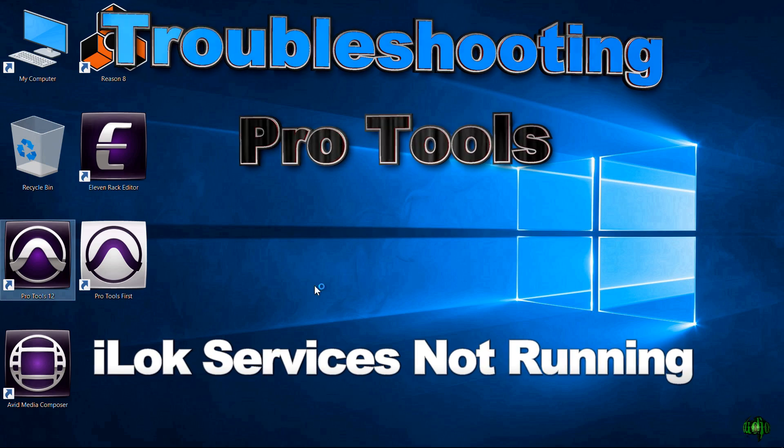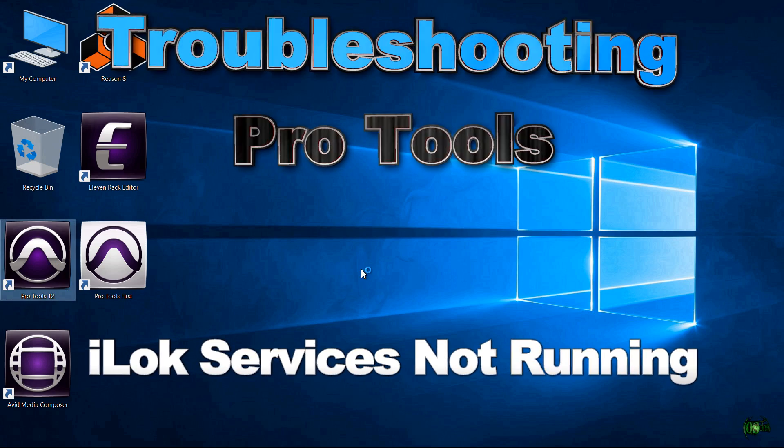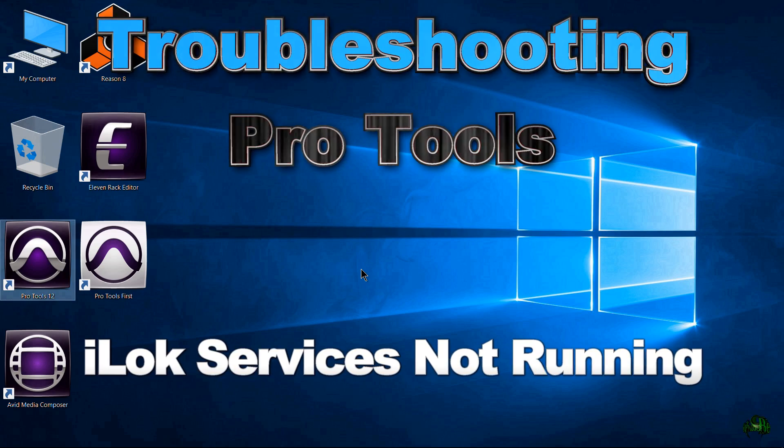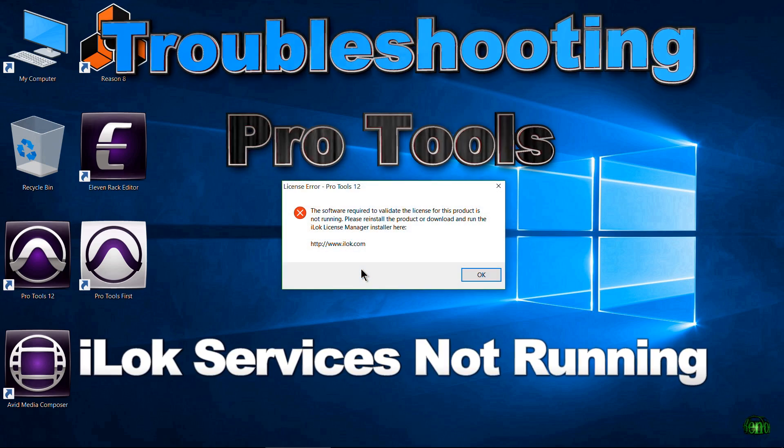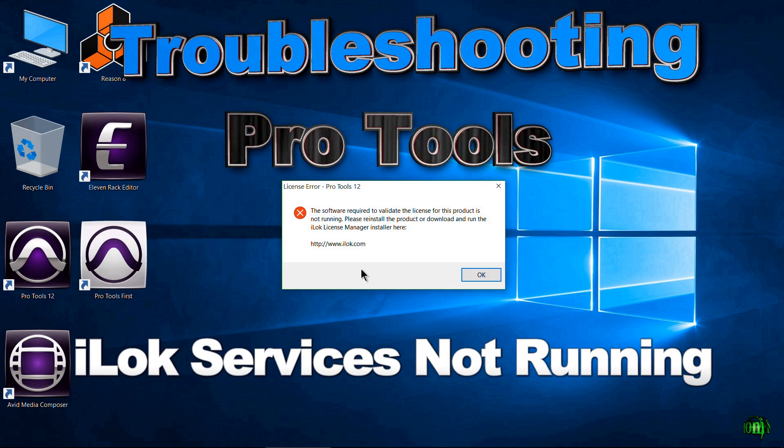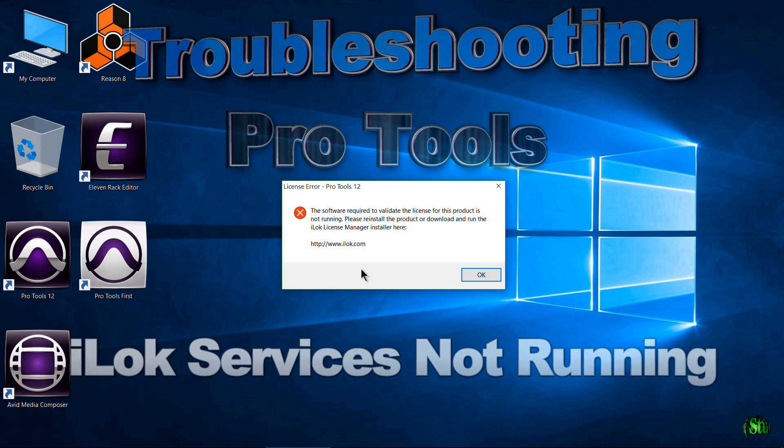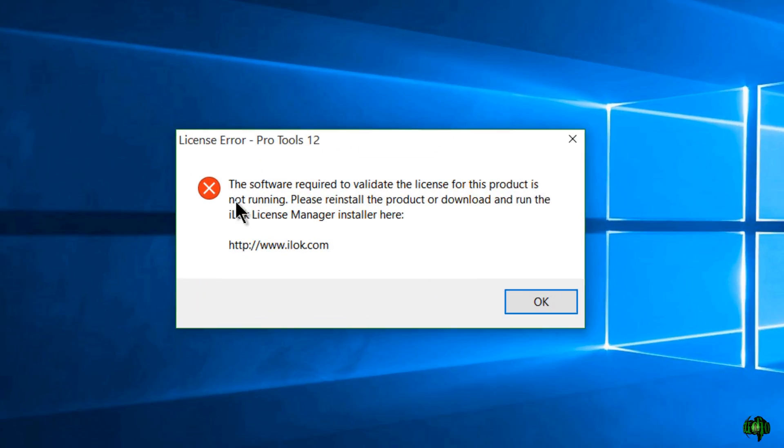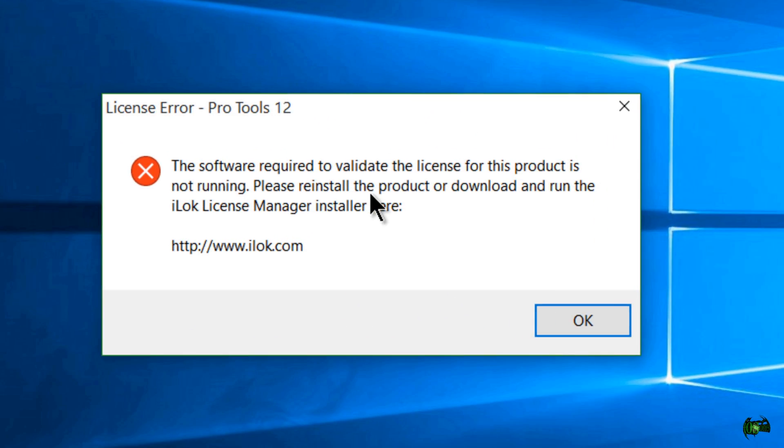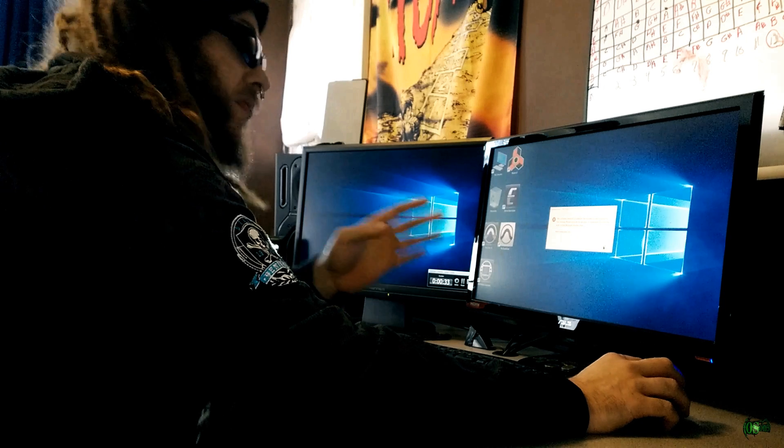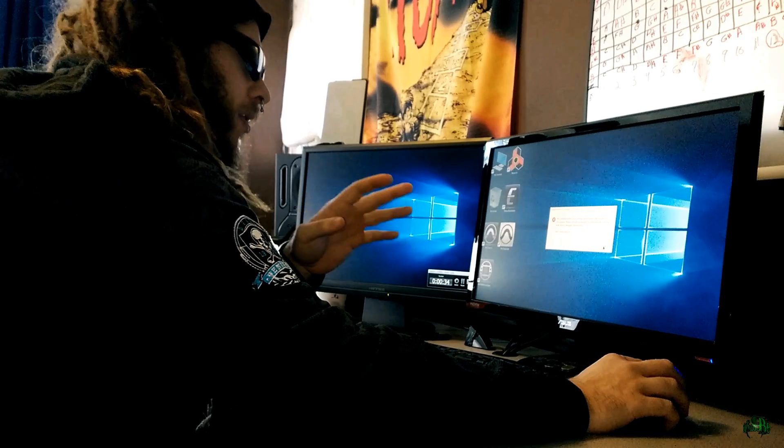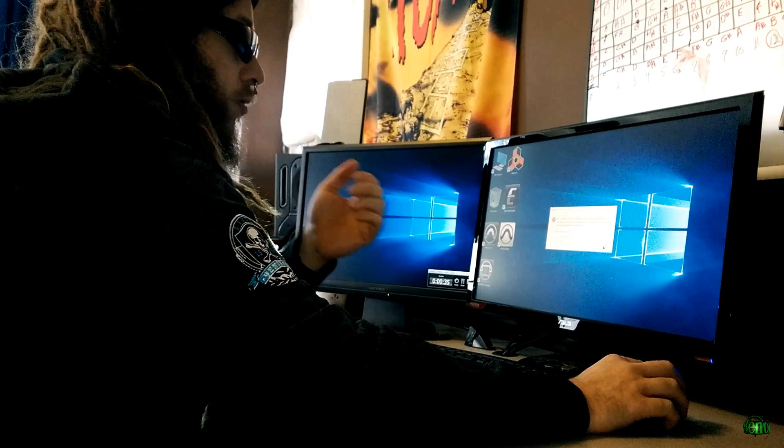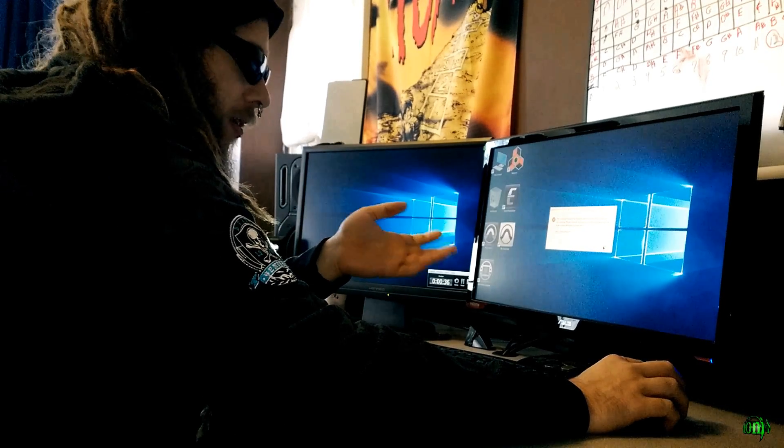Let's launch ProTools here. There we go. We got an error saying that the software required for ProTools 12, the iLock licensed drivers, are not running. So in this video, I'm going to show you how to turn those back on.